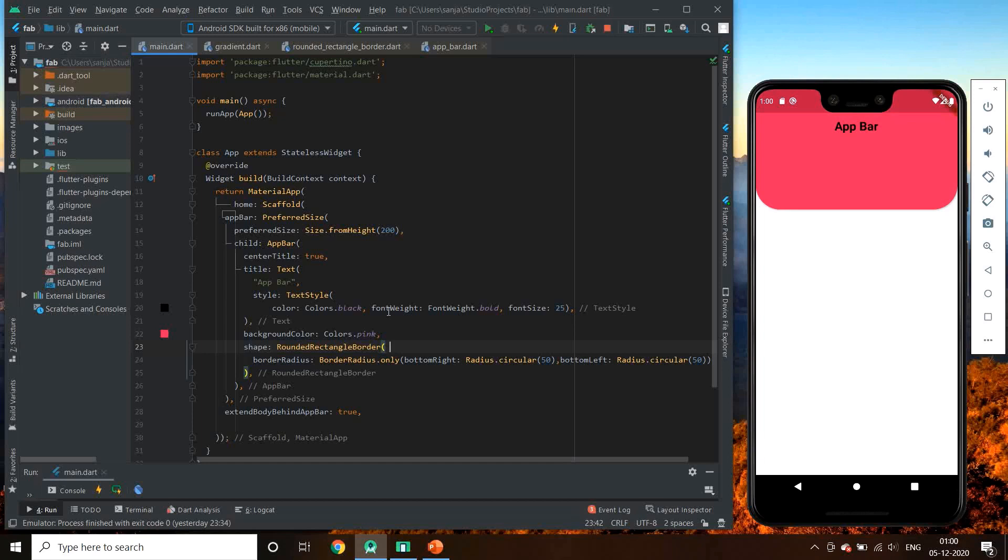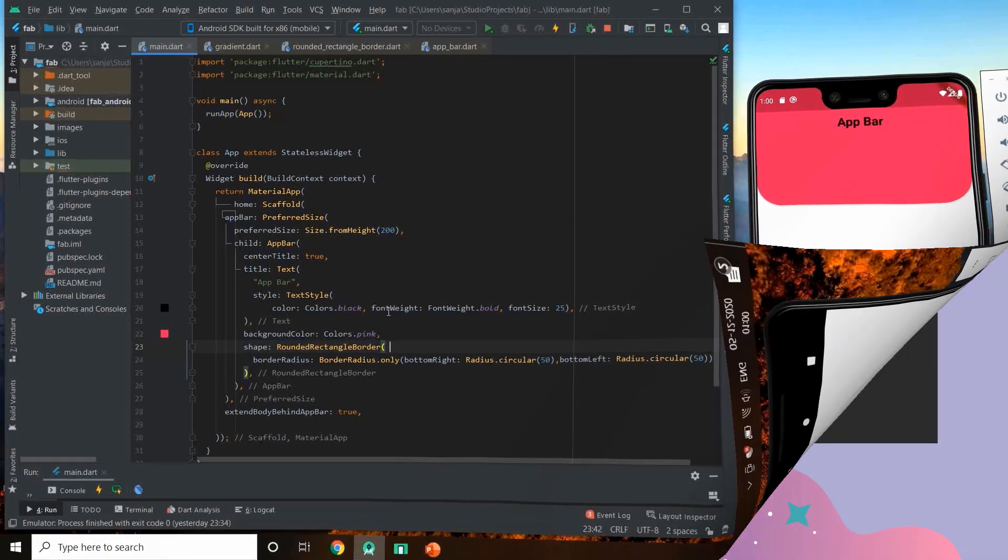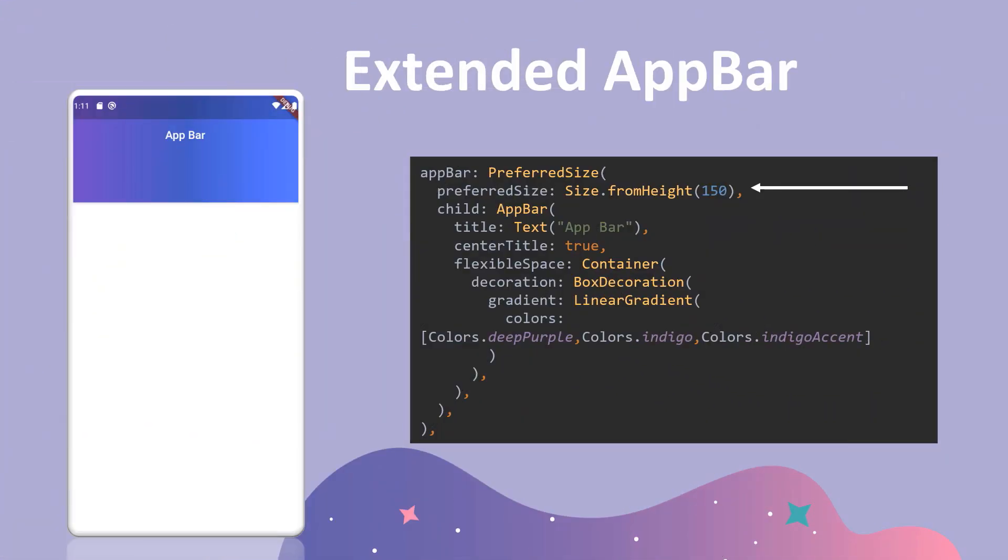That's all for the extension of app bars. Rest all the properties are same. You can give gradients, shapes, sizes, text, widgets, sections, leading—all are same. You can give all of them to this extended app bar.